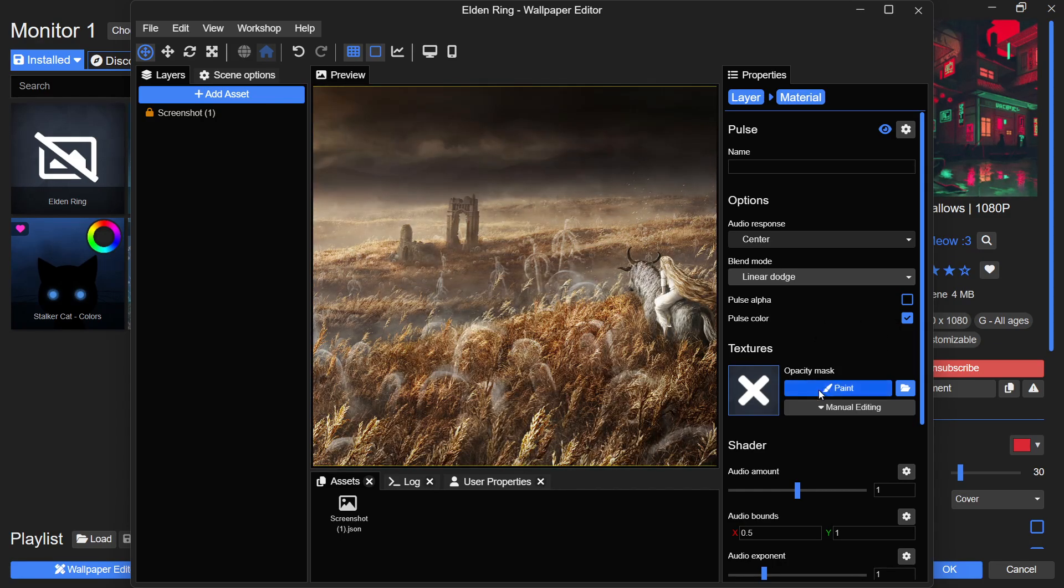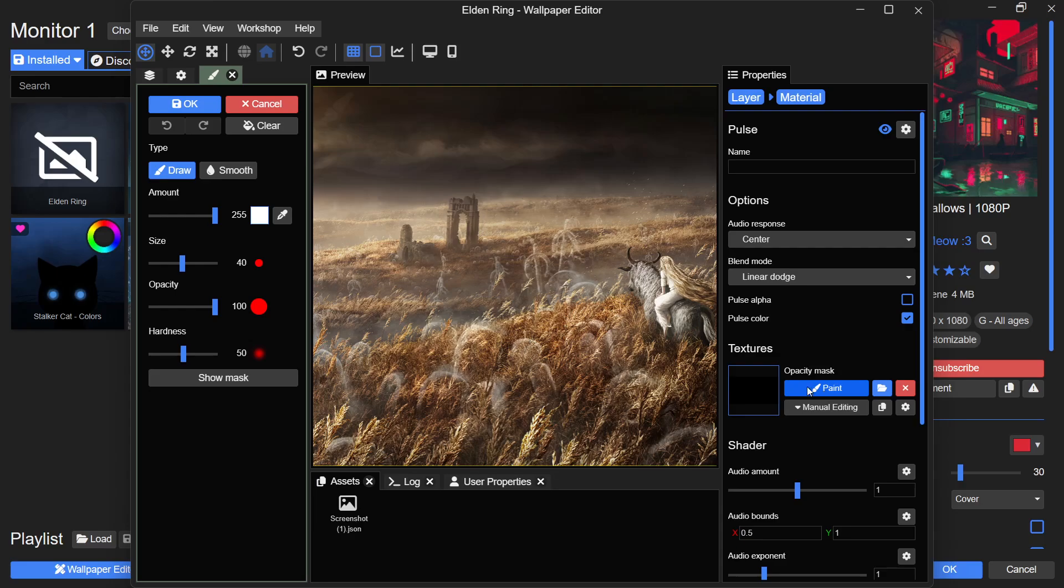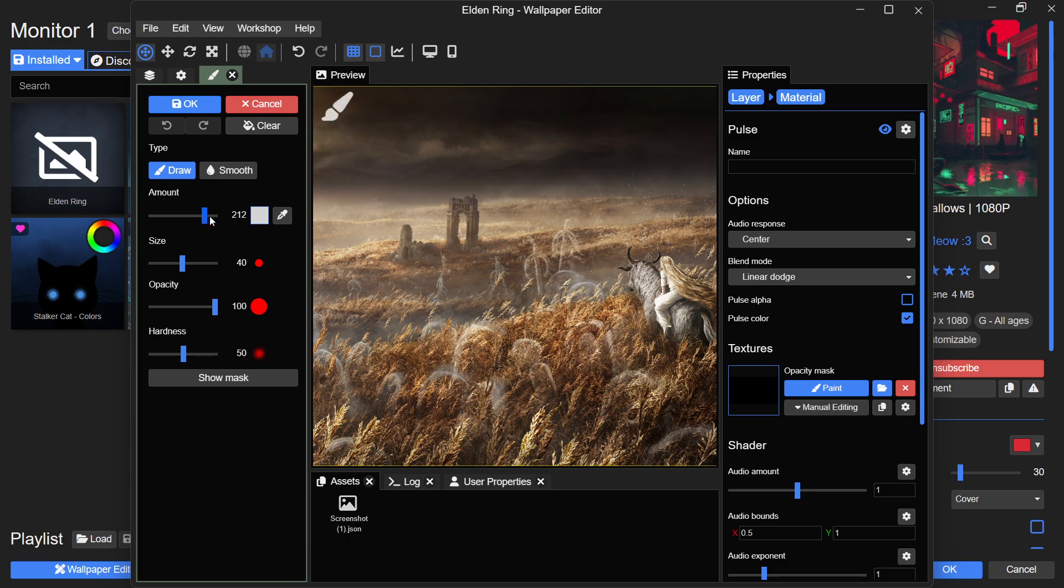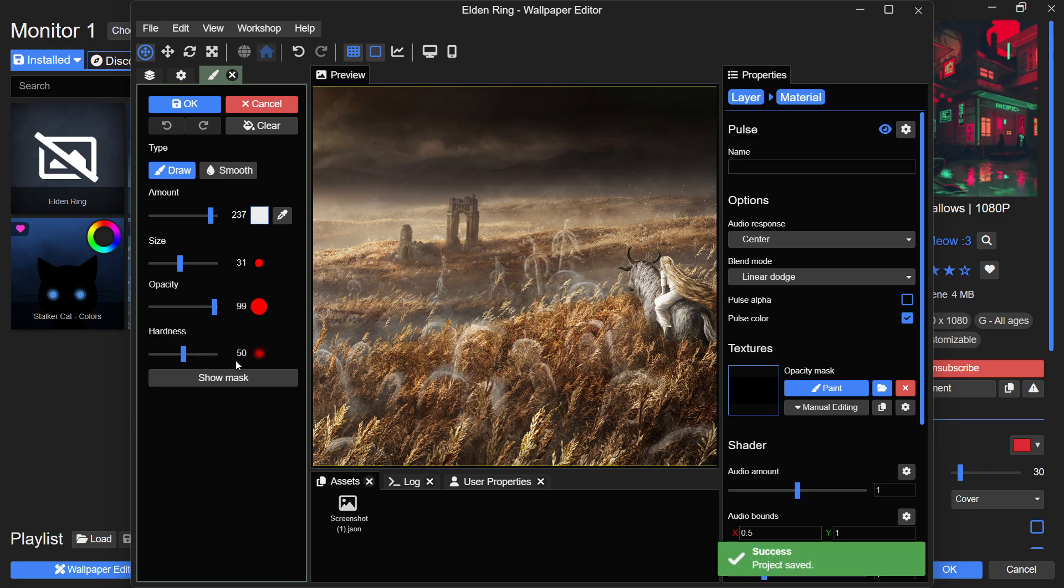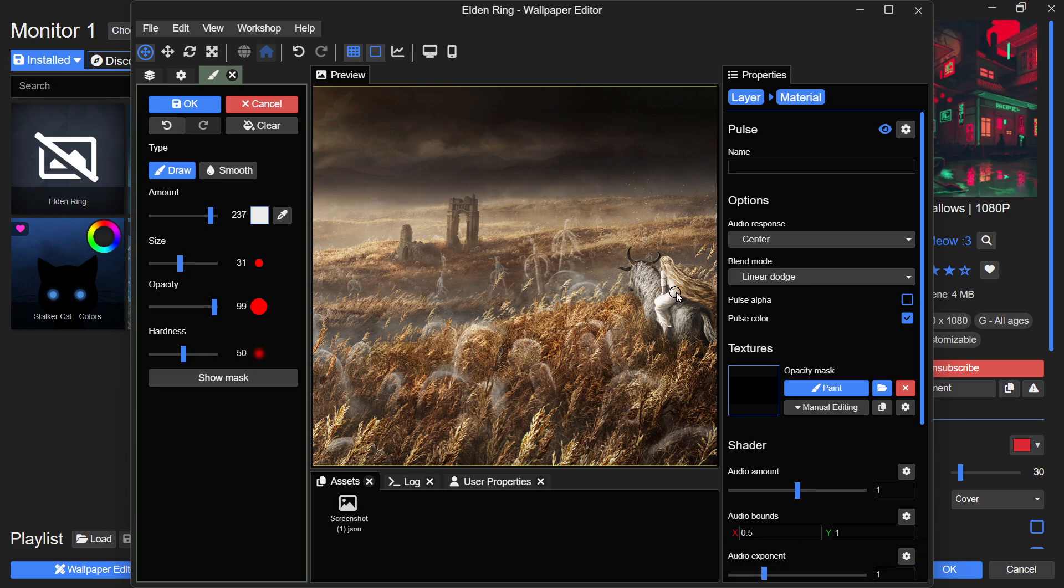Next, under Opacity Mask, click on the Paint button. This opens multiple options on the left side, including brush size, opacity and hardness. Make changes as necessary, and carefully paint the effect onto a designated section where you want the audio-responsive effect to be using the brush tool.